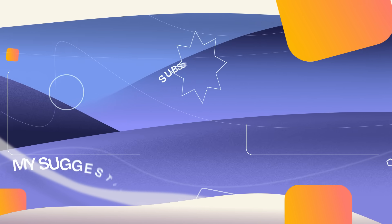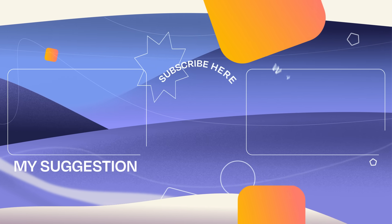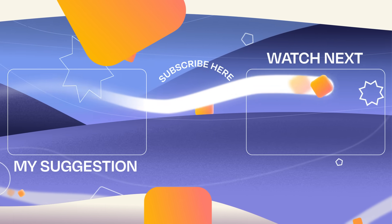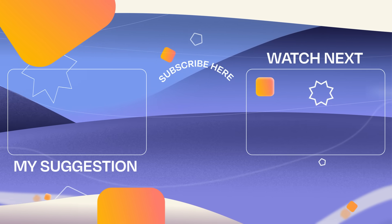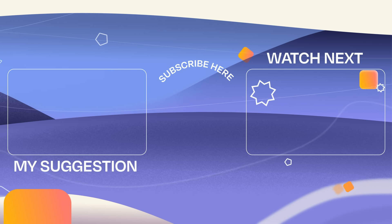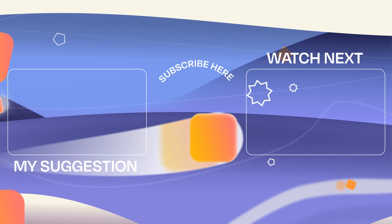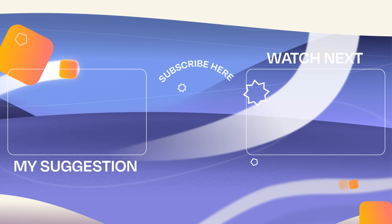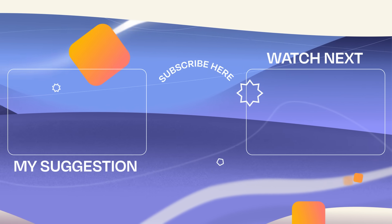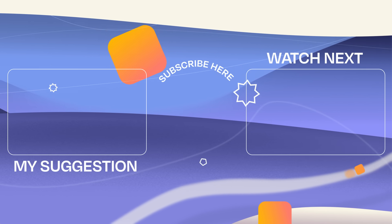For more awesome tutorials like this one, check out our channel and subscribe. See you in the next video. Until then, keep the creative fires burning. And remember, your imagination is your only limit. Bye, folks!